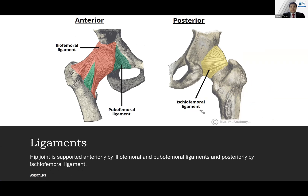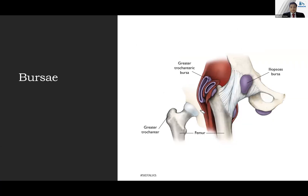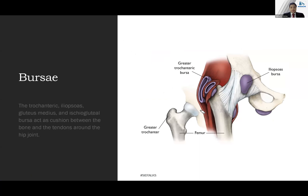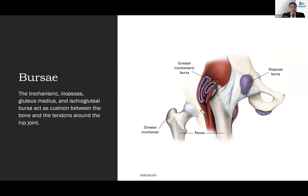The bursae of this joint are many, but the clinically important ones are the trochanteric, iliopsoas, gluteomedius, and ischiogluteal bursae. They act as cushions between the bone and tendons around the hip joint.